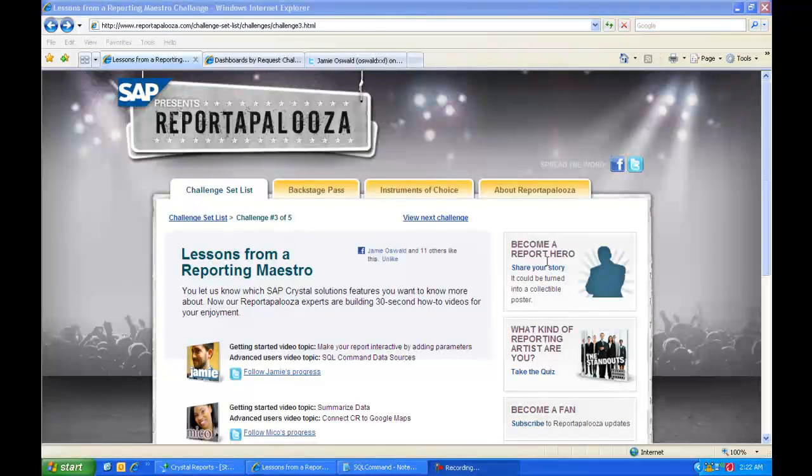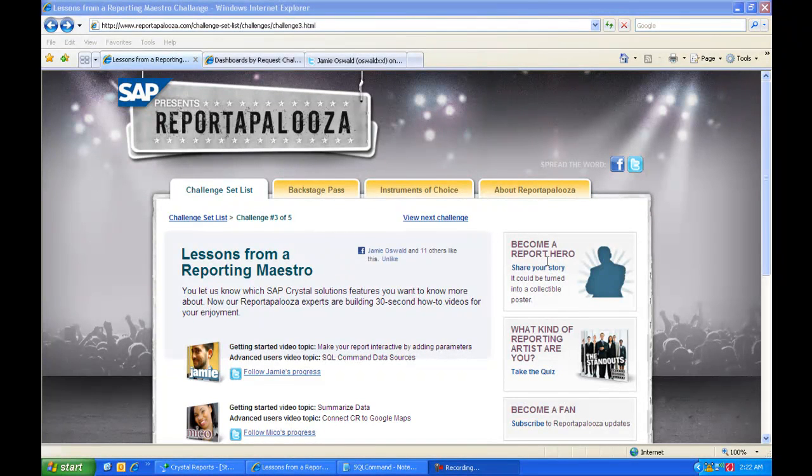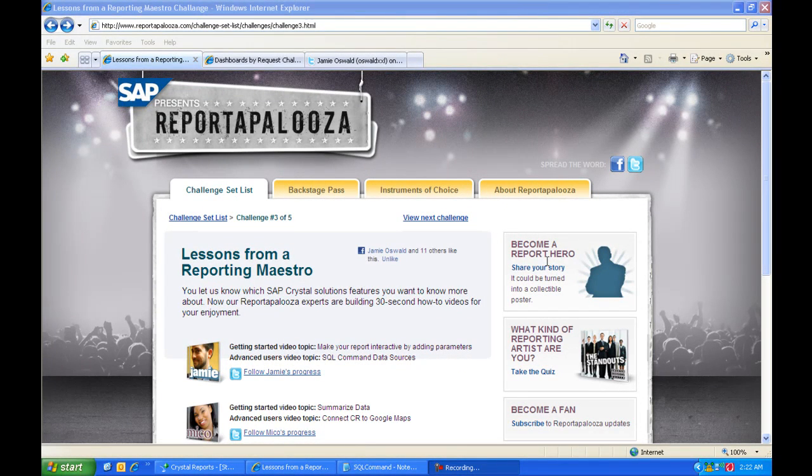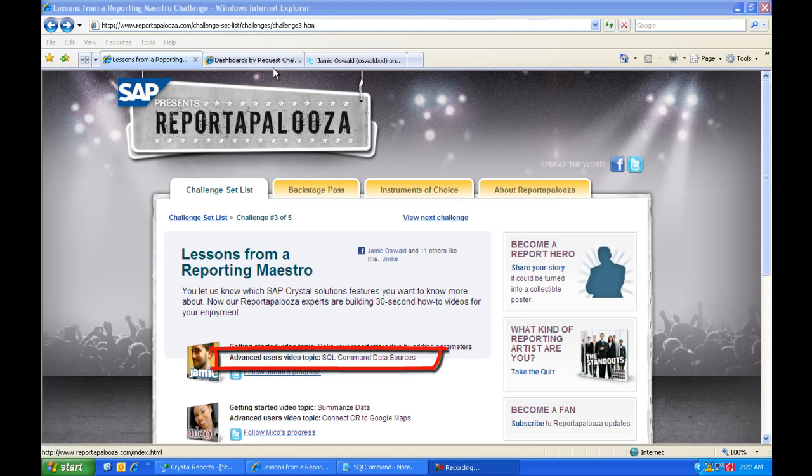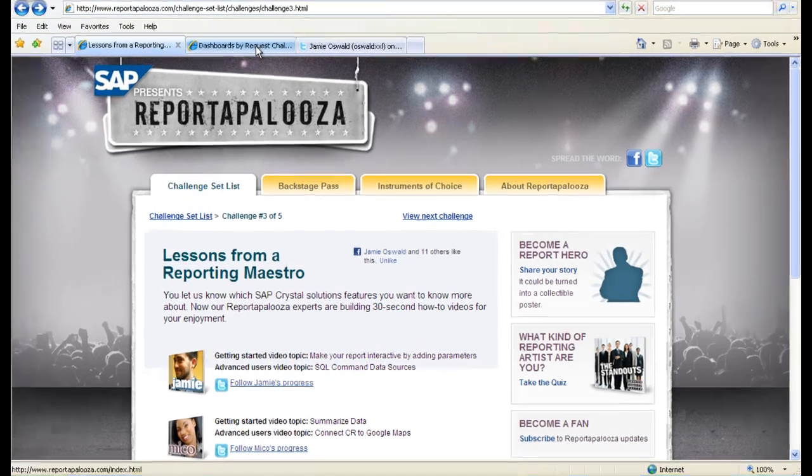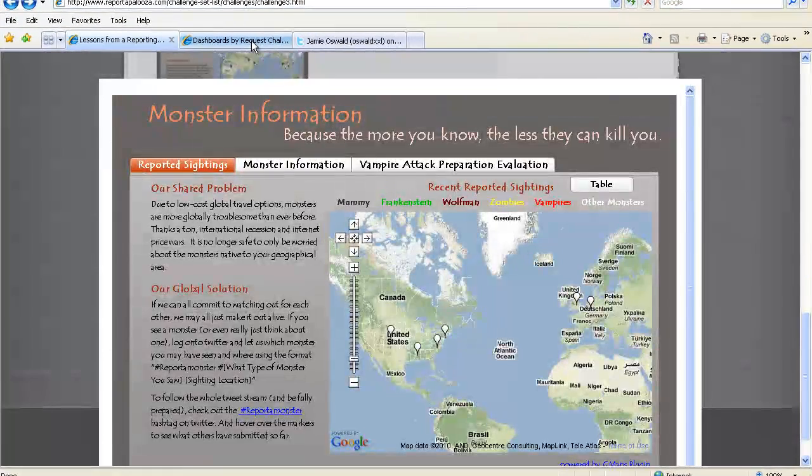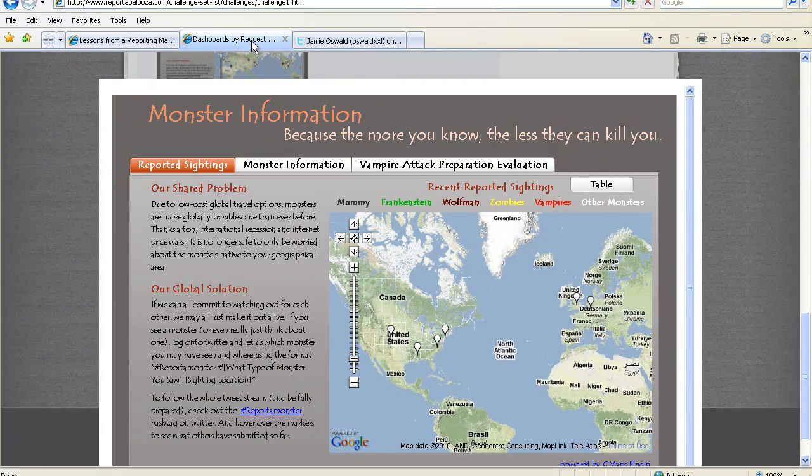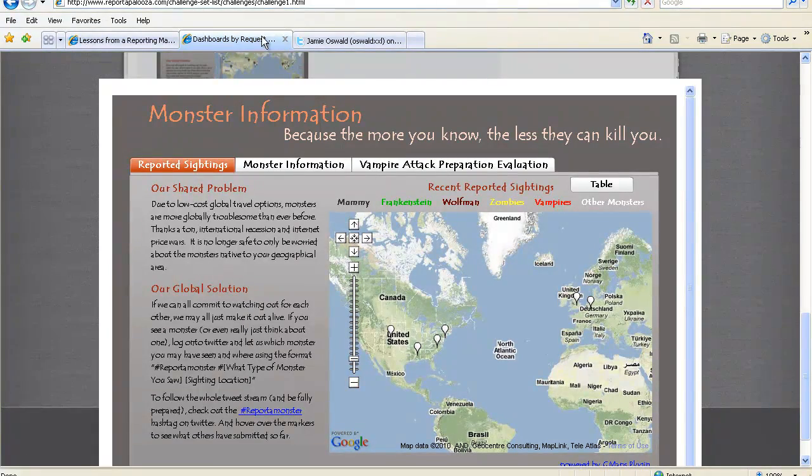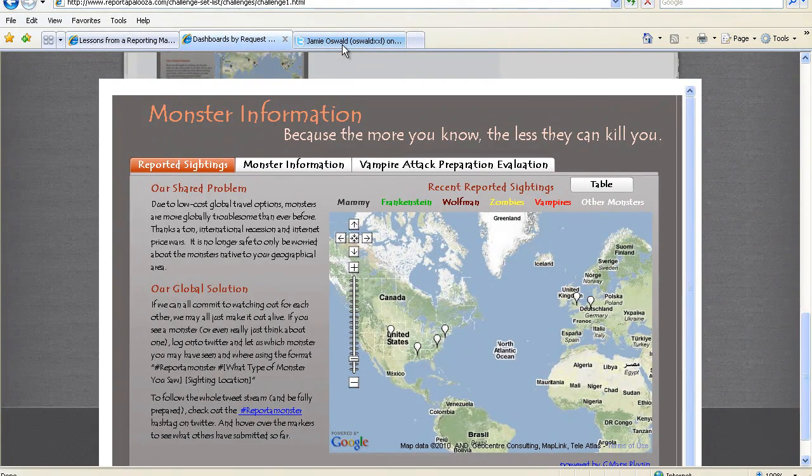Hi, and welcome to Lessons from a Reporting Maestro, the third challenge in SAP's Reportapalooza festival. My name is Jamie Oswald, and I'm bringing you the advanced user topic of SQL Command Data Sources today. You may remember me from the Monster Siting dashboard I created for the first challenge in Reportapalooza.